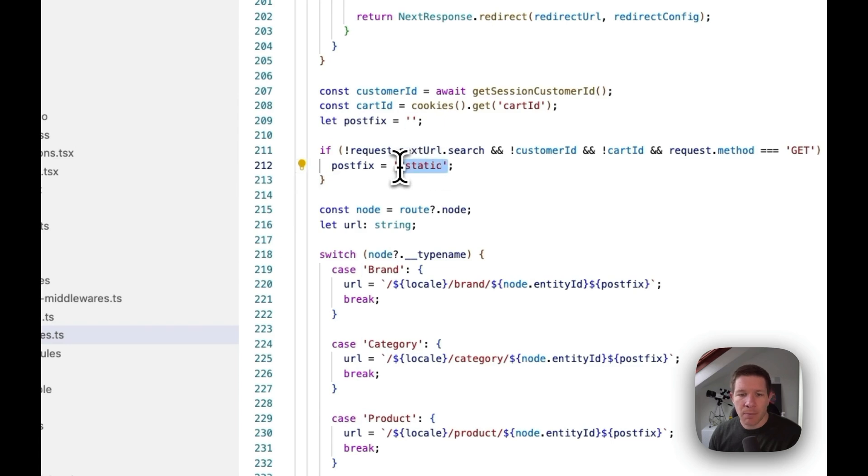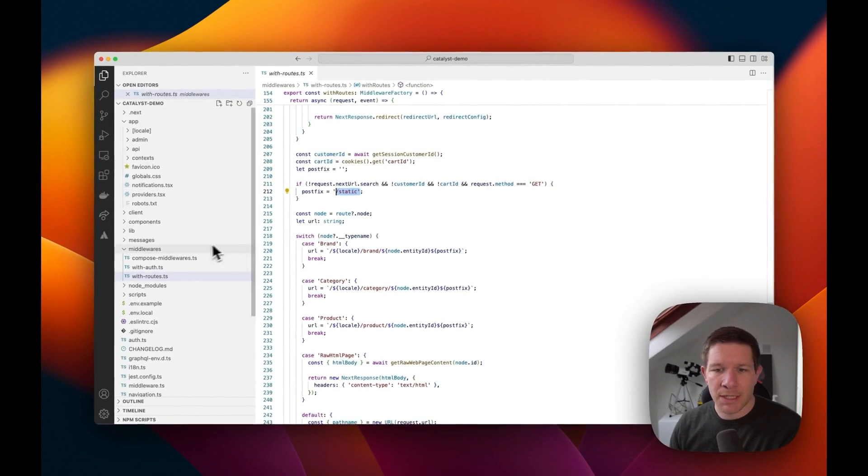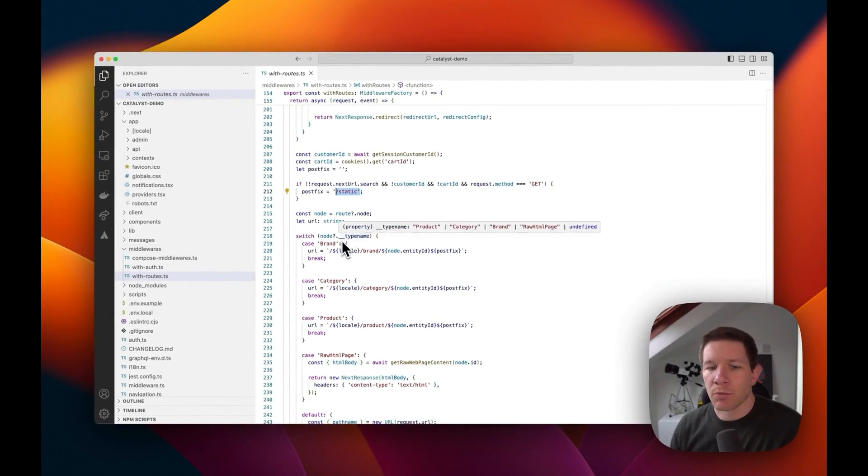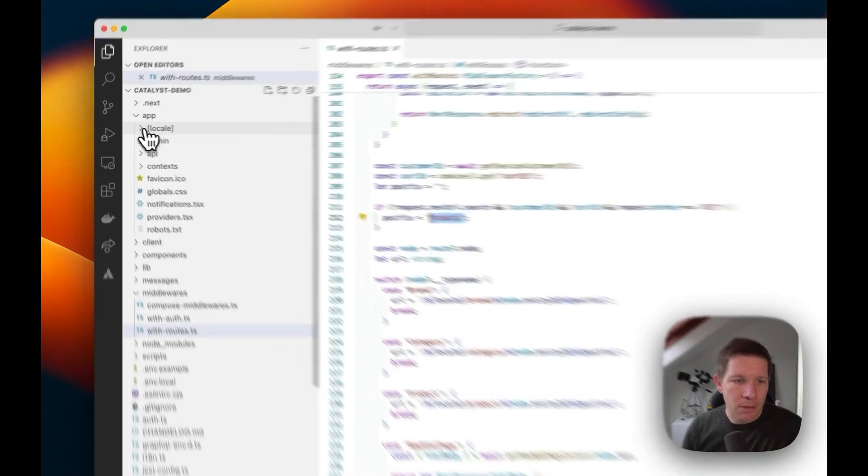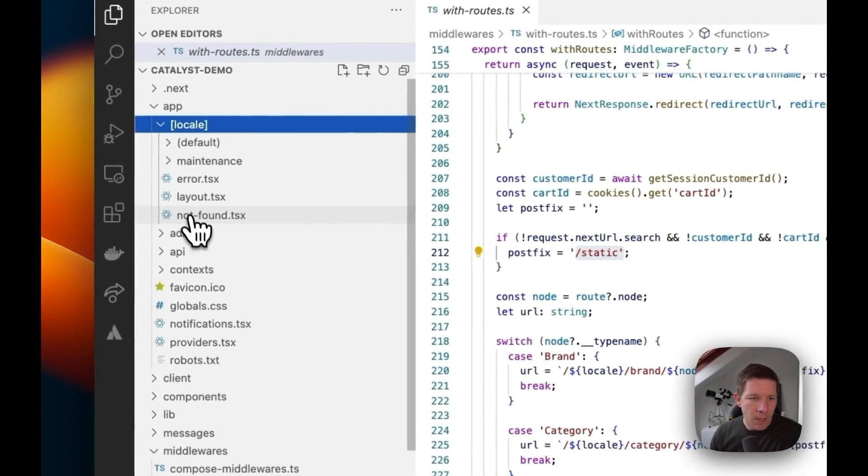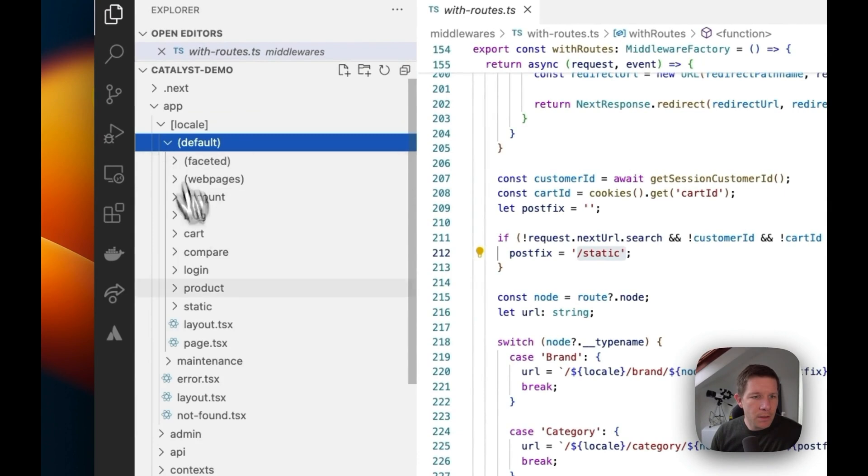So if we go to admin and then find the product page, so we have our product page here, but you'll see there's a slash static, so another version of it.